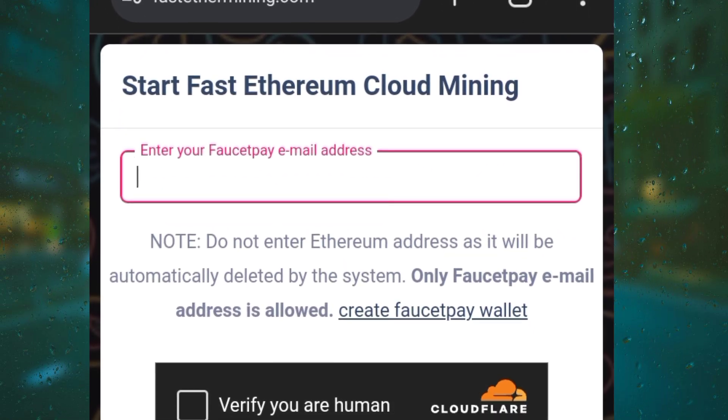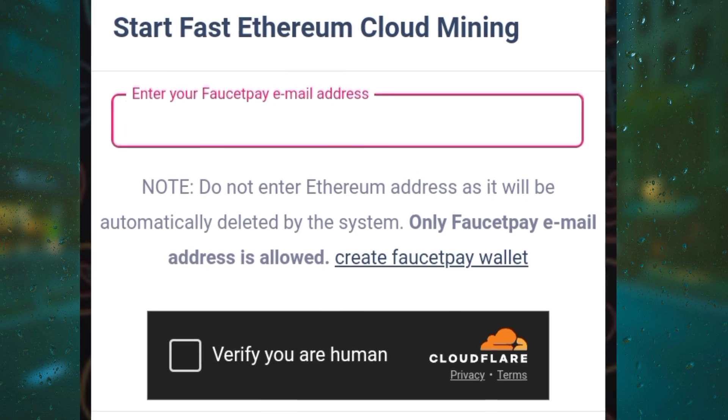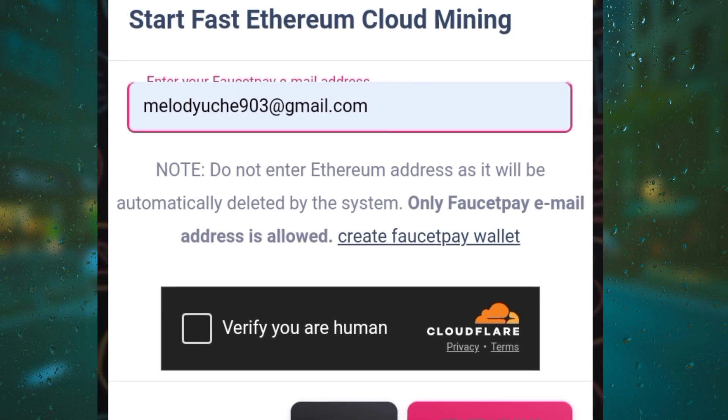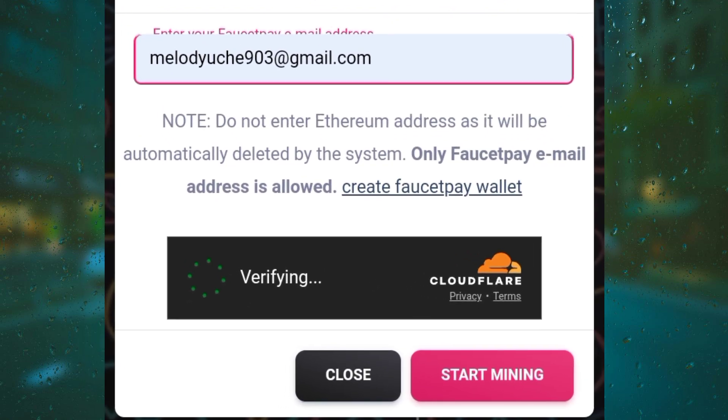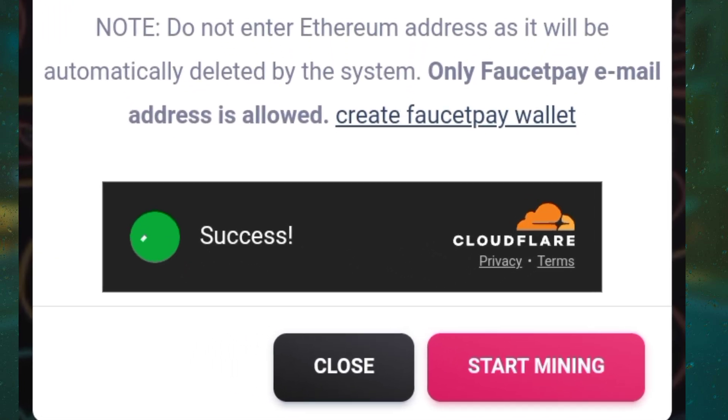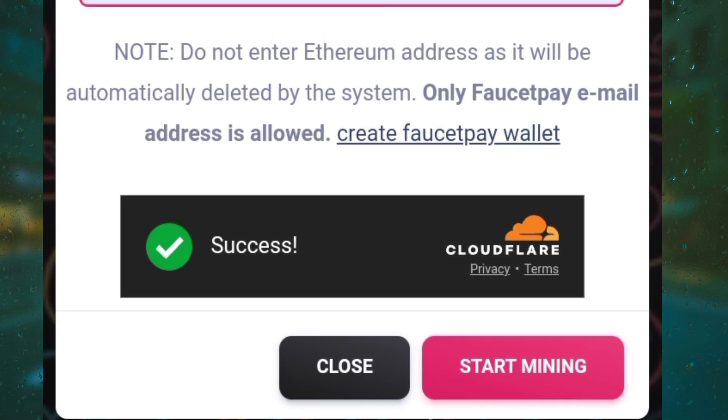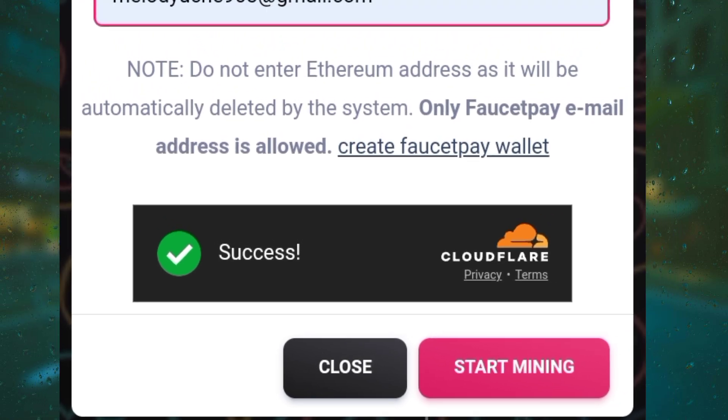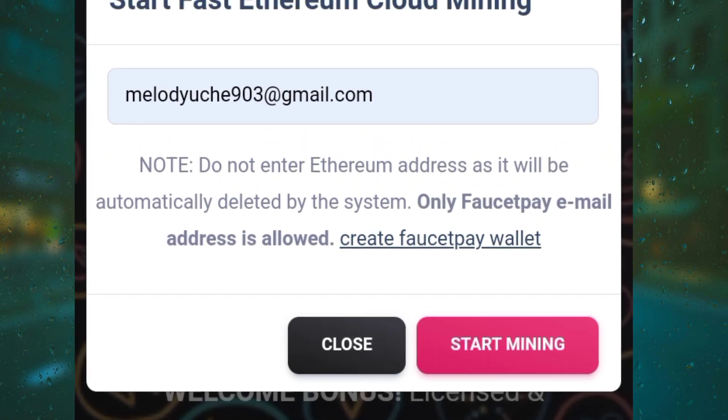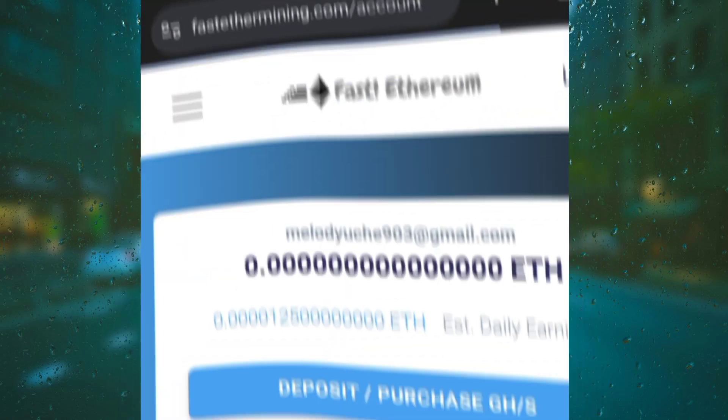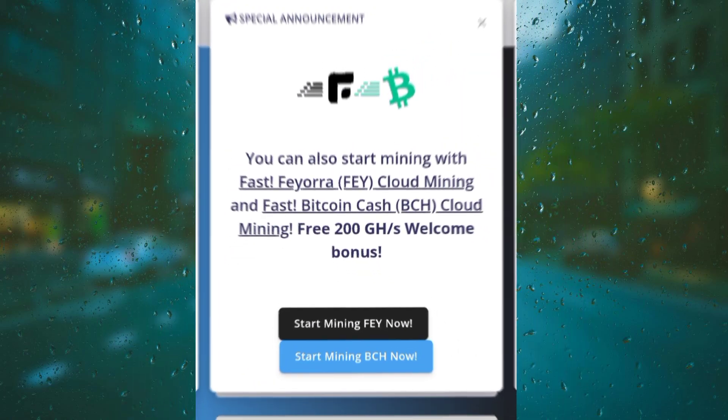Click on start mining and I'll be putting in my email into this platform. I'll be showing you the steps which I use to mine free Ethereum from this platform. Once I verify I'm not a robot, I'll start mining and automatically my free Ethereum mining begins.